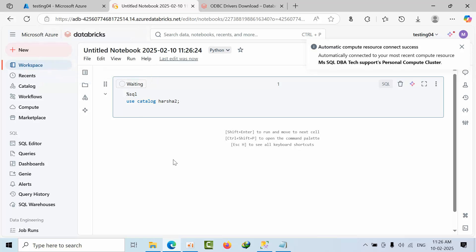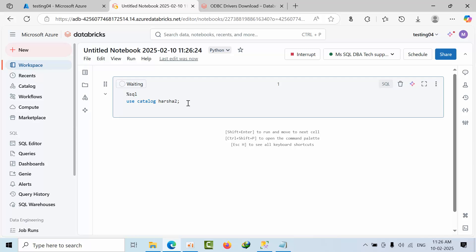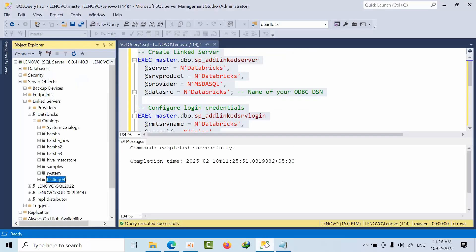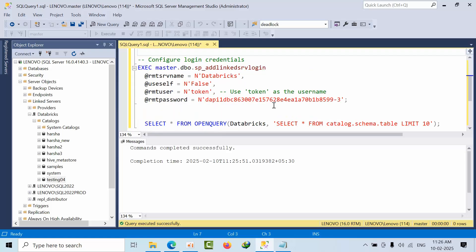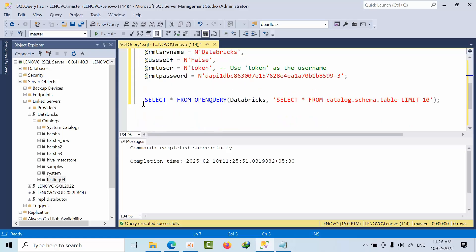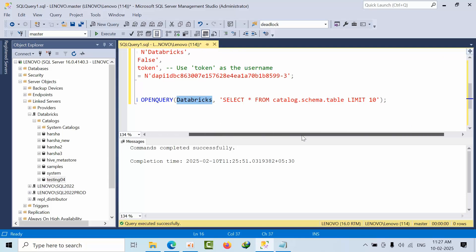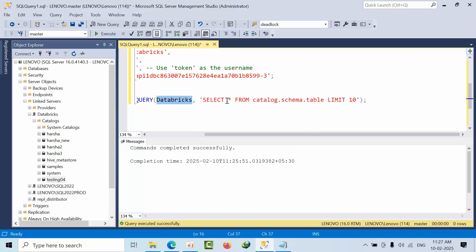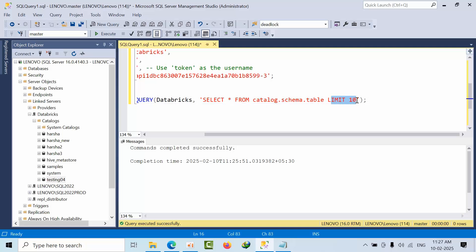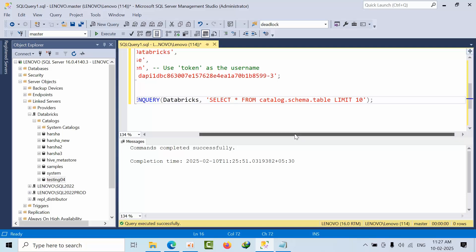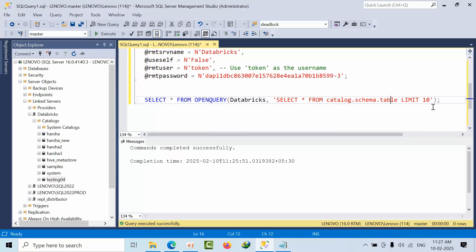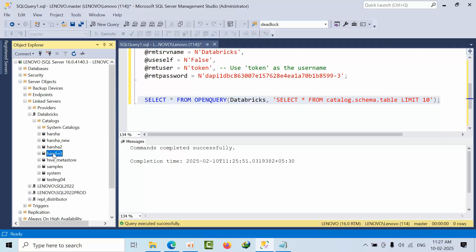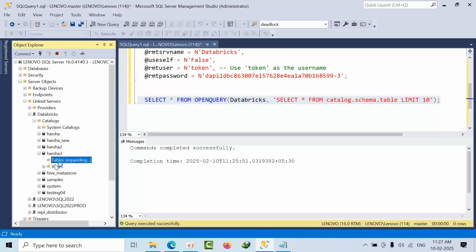To query the data, use OPENQUERY with your datasource name, then specify the catalog, schema, and table in the format catalog.schema.table. You can add a LIMIT clause to restrict the results.